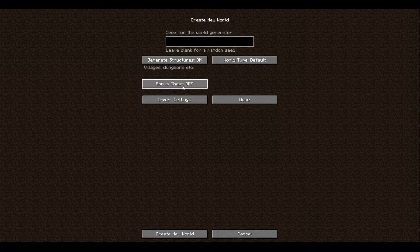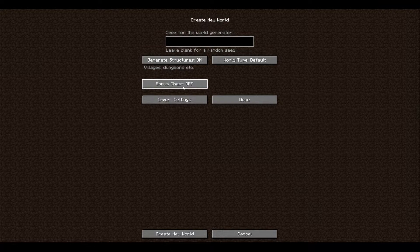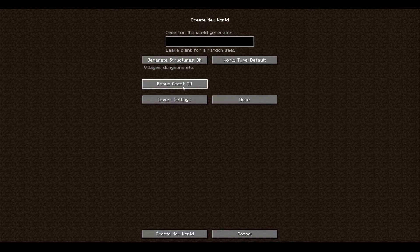And then you can have bonus chests on or off. Basically bonus chests is there so that whenever you enable bonus chests and go onto your survival world, there's going to be a chest right there. You can open it up and there's some starter loot, starter stuff that you can use.